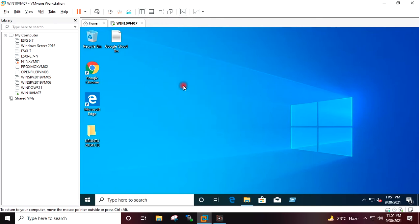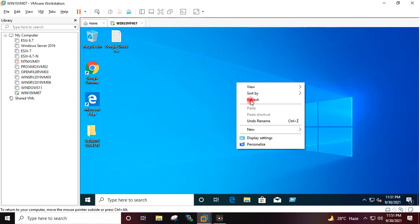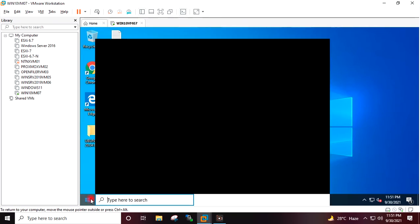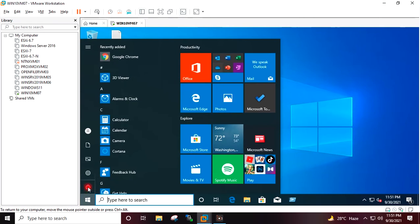I will go ahead and shut down this virtual machine so that we can start the OVA export.